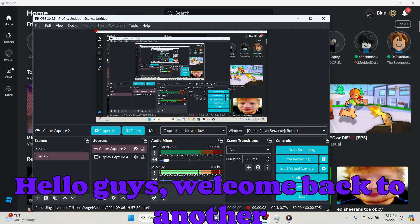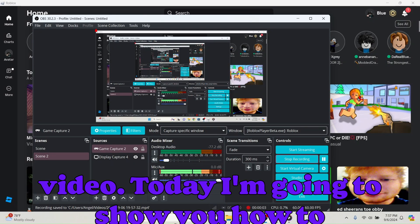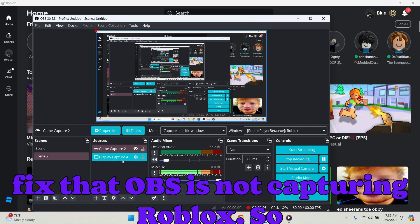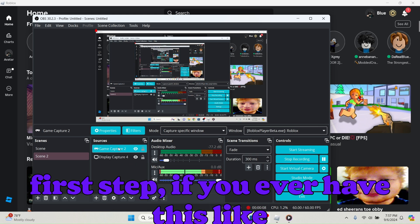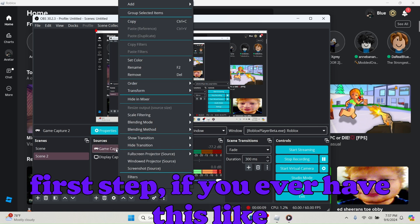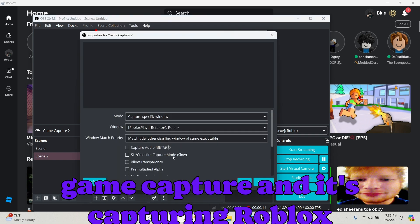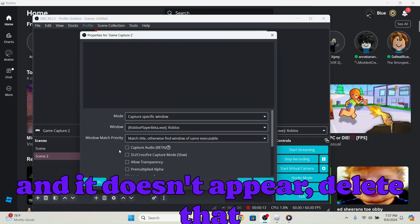Hello guys, welcome back to another video. Today I'm going to show you how to fix that OBS is not capturing Roblox. So first step, if you ever have this like game capture and capturing Roblox and it doesn't appear...